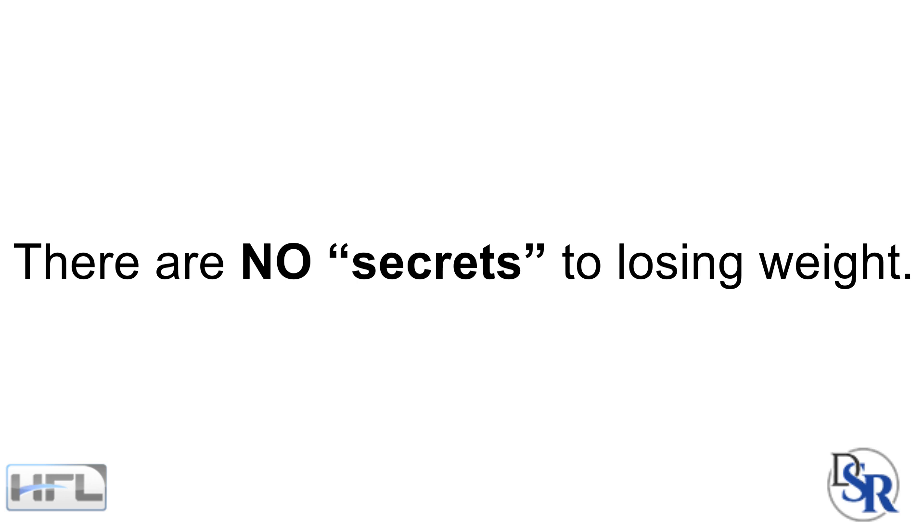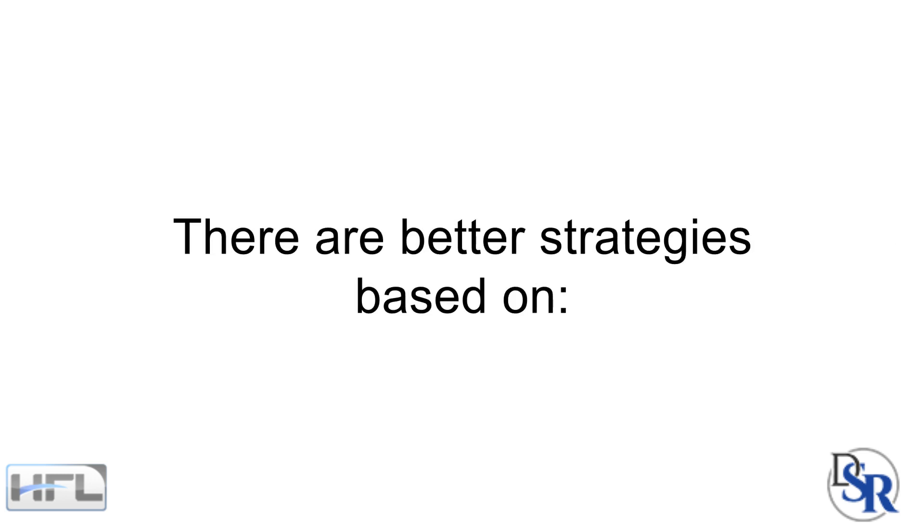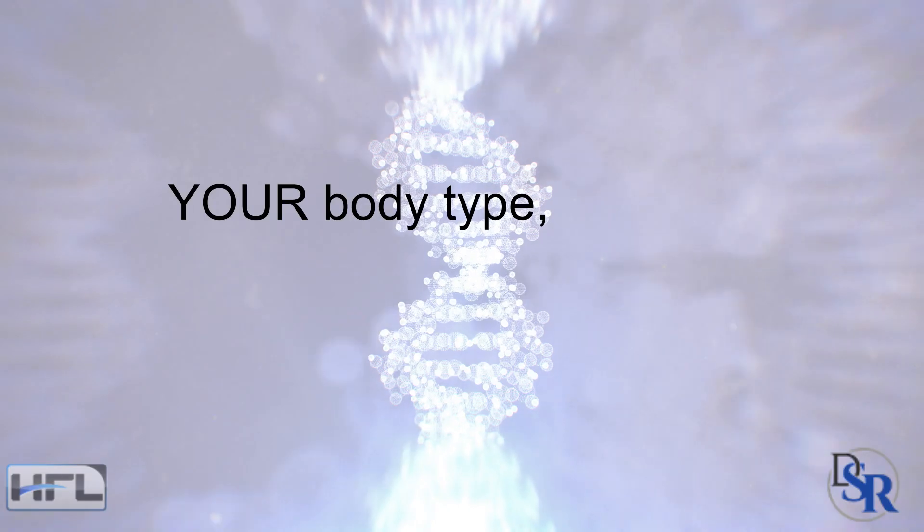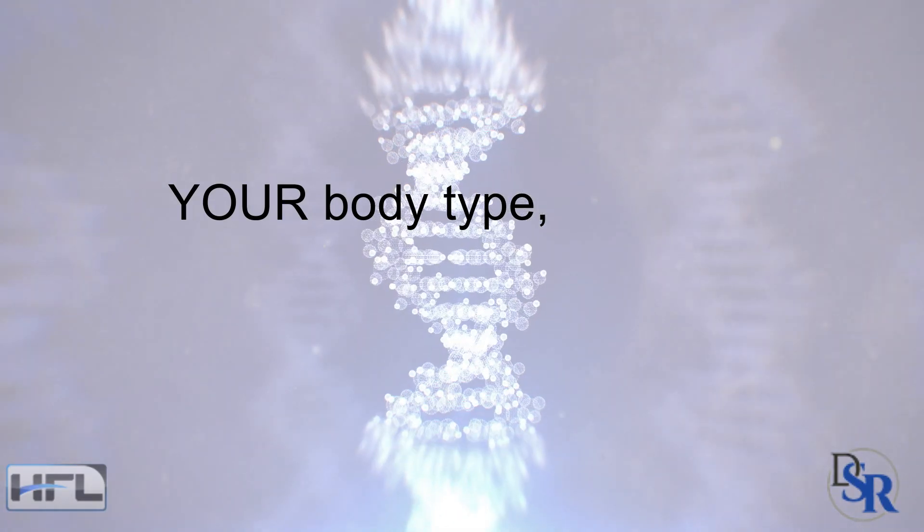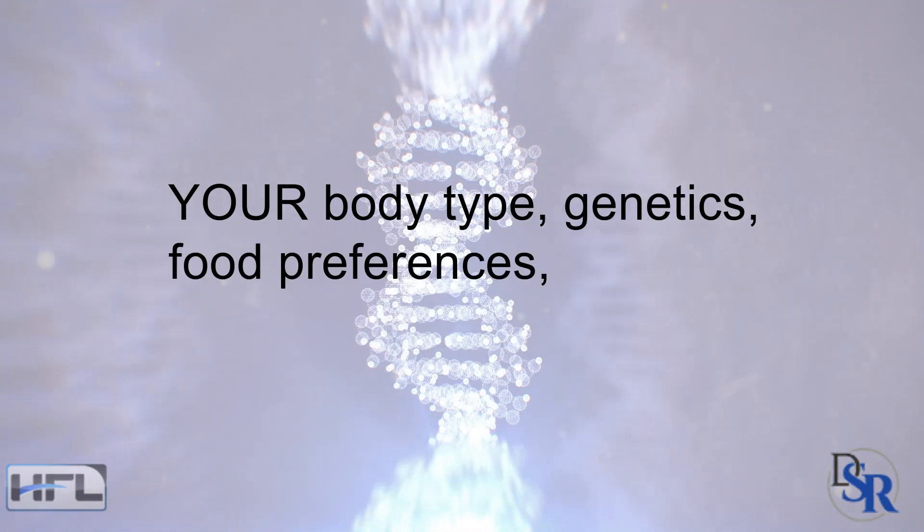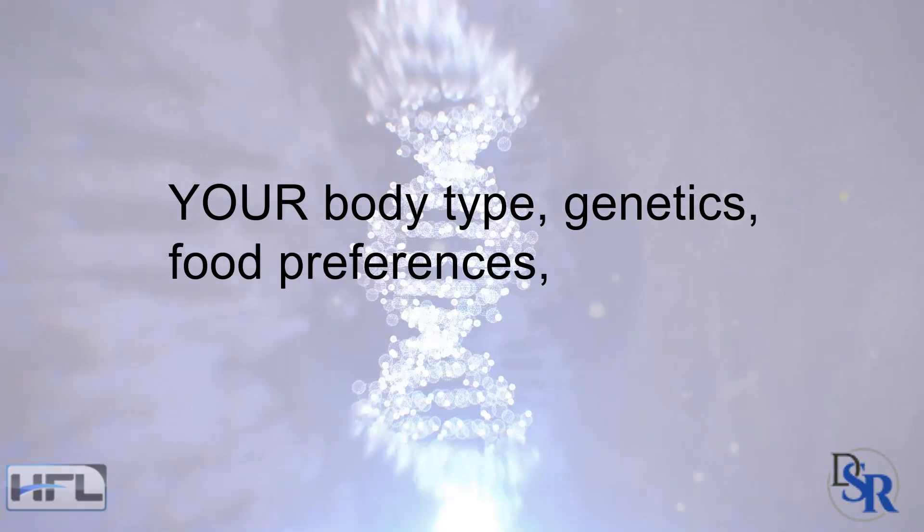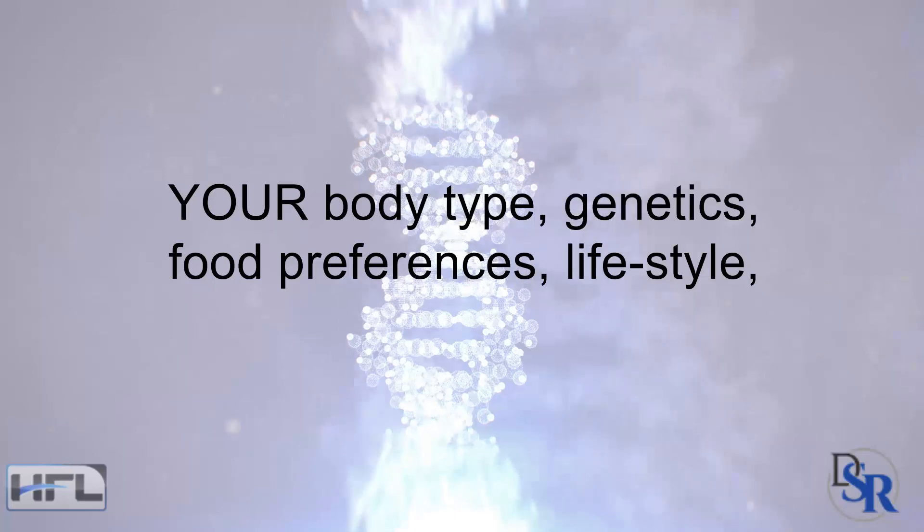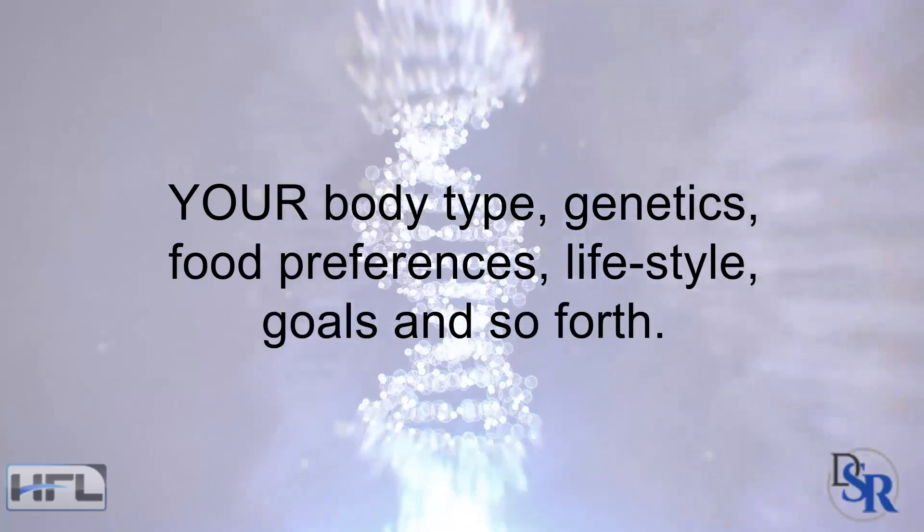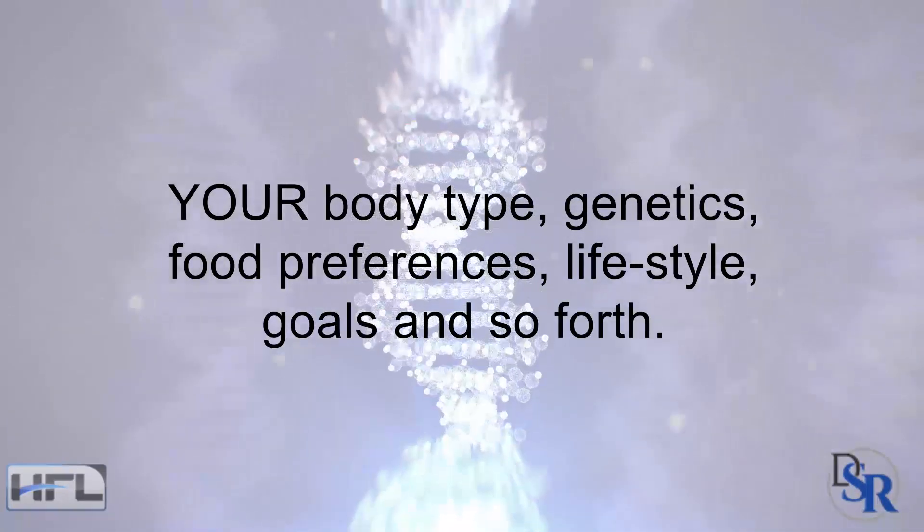First of all, there are no secrets to losing weight. There are better strategies based on your body type, genetics, food preferences, lifestyle, goals and so forth.